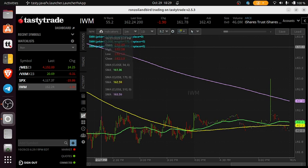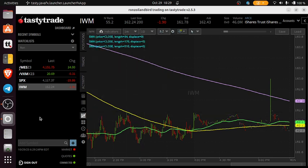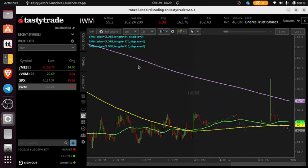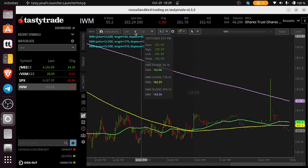With the broker I'm using, TastyTrade, I don't have that availability. It just has one chart and you change the time frames.